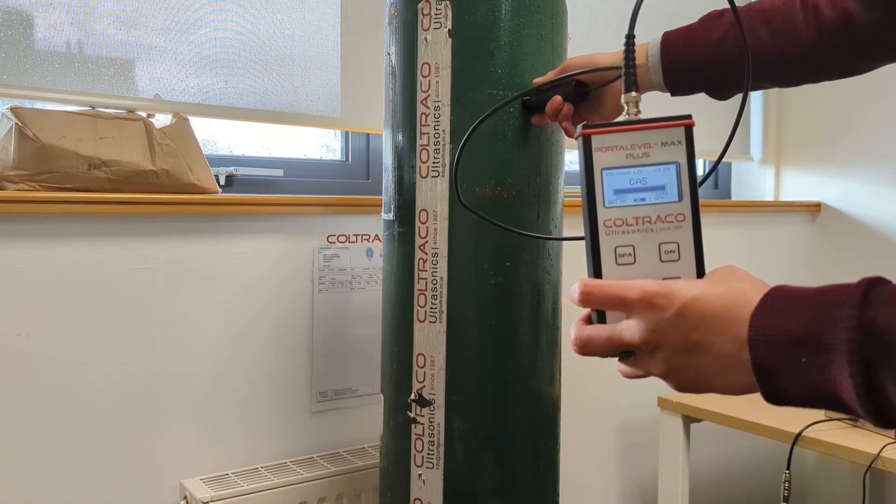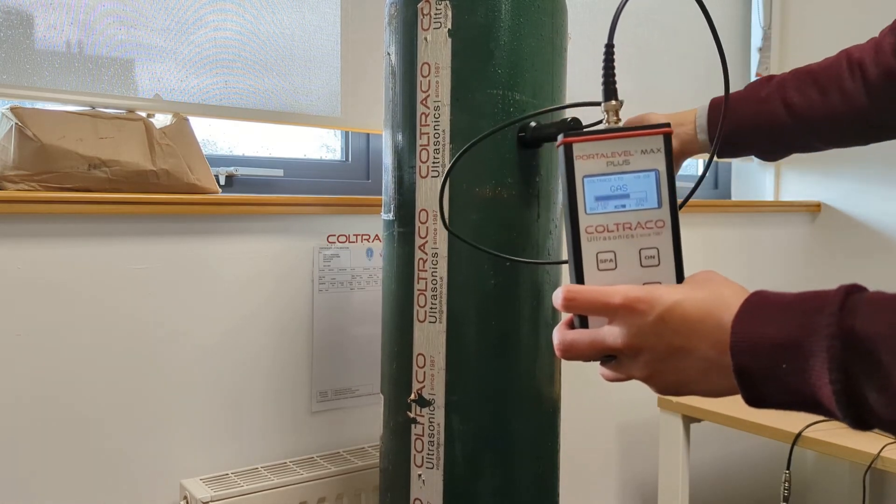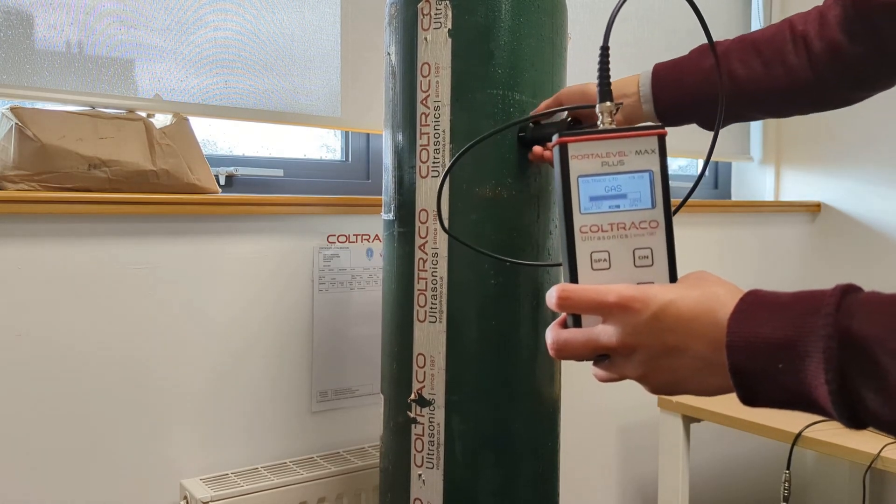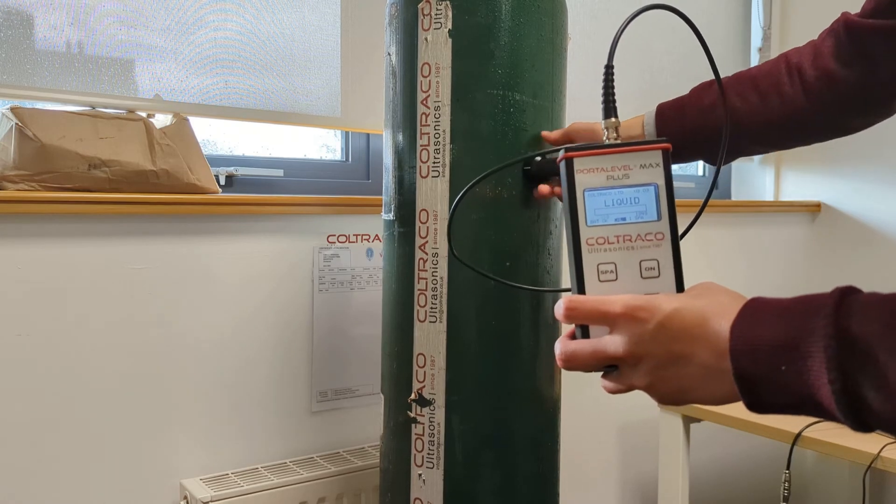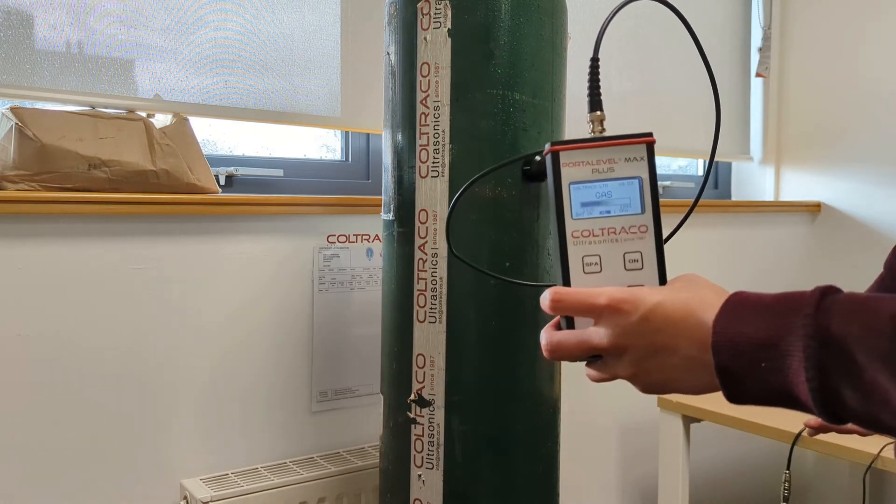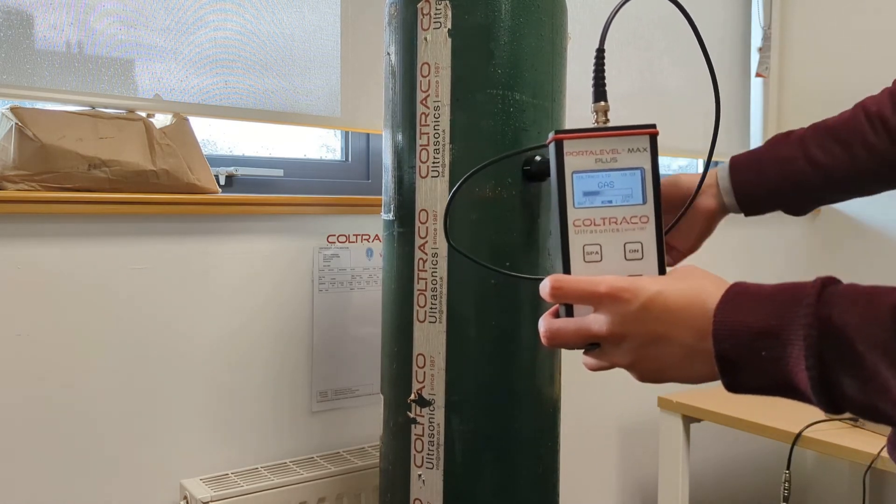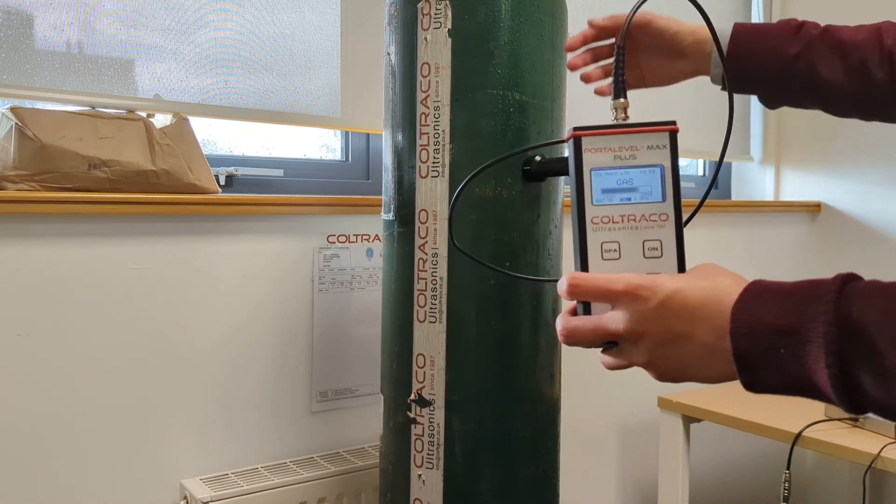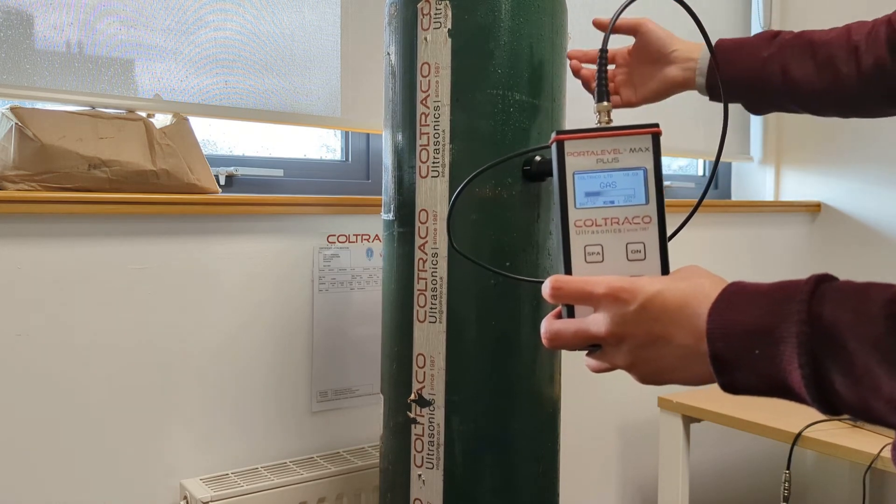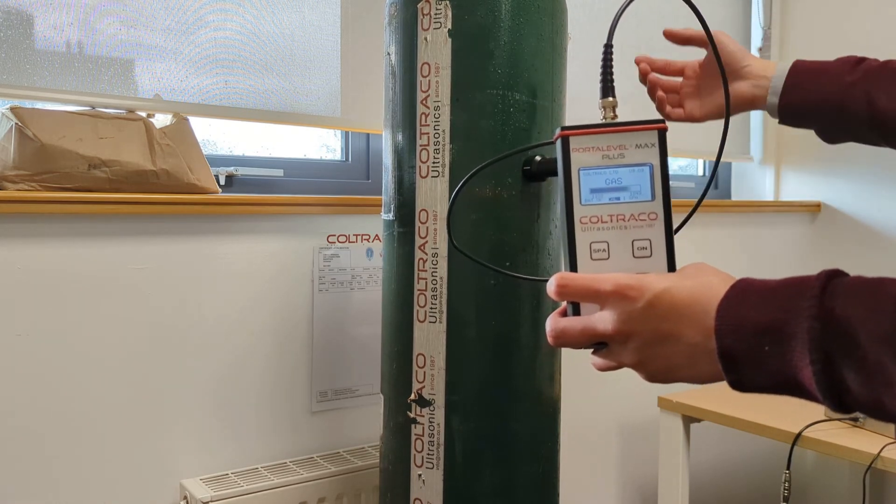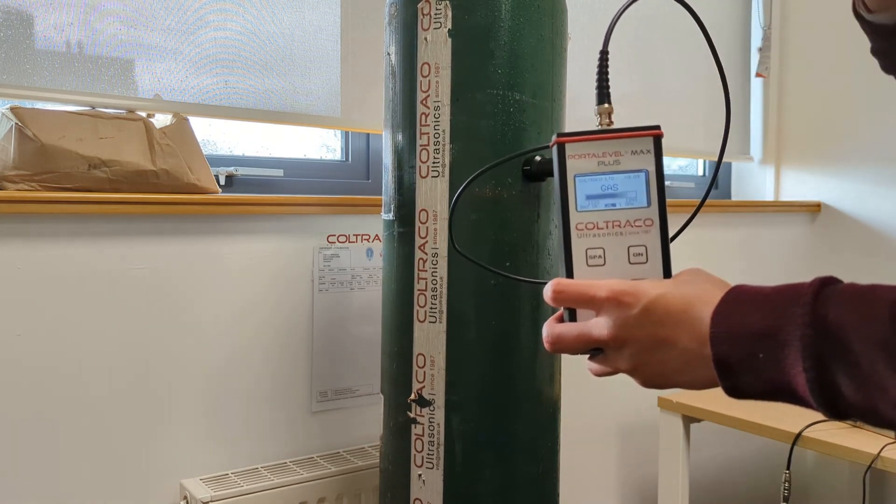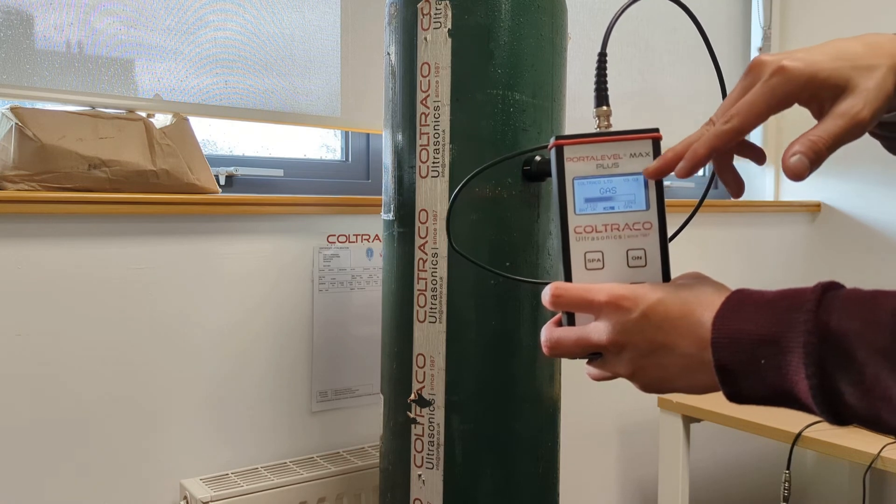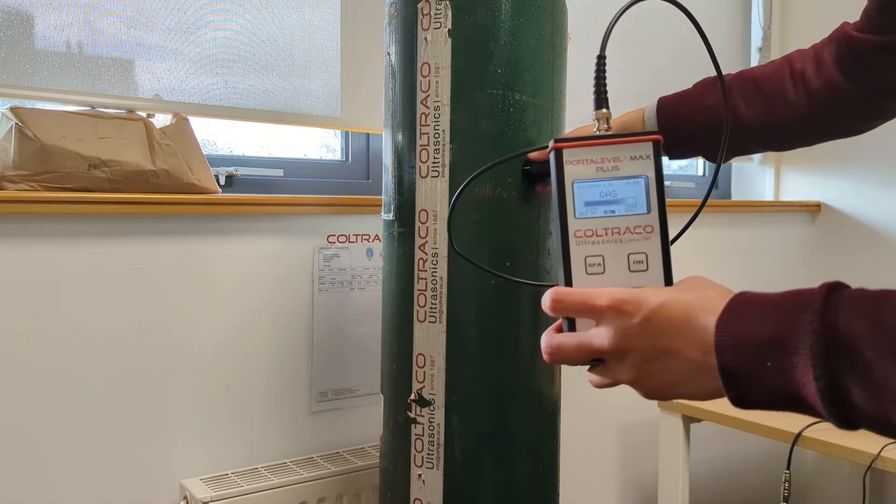It's gas, still gas, still gas. So you can see as I'm moving the sensor, the cylinder is wobbling, causing the bar graph to wobble as well.